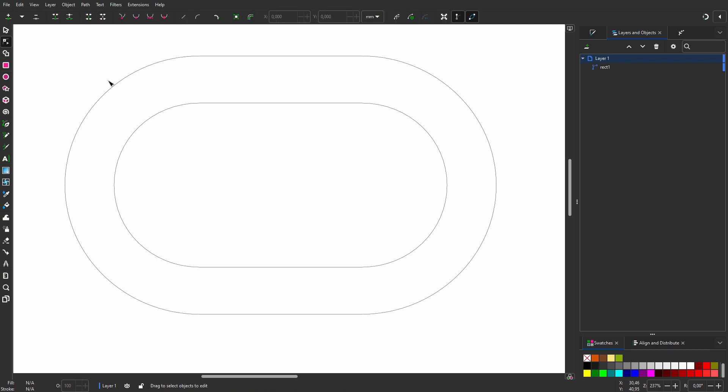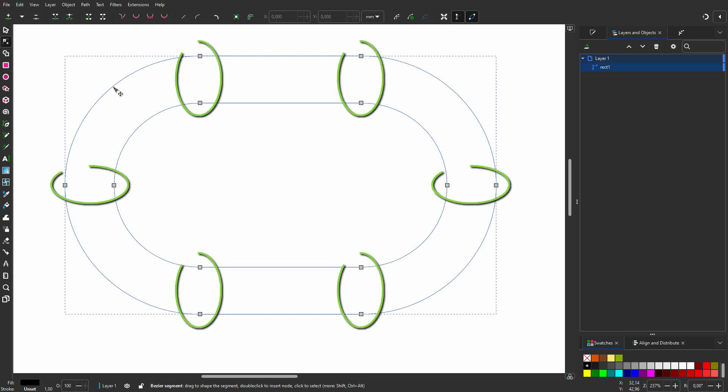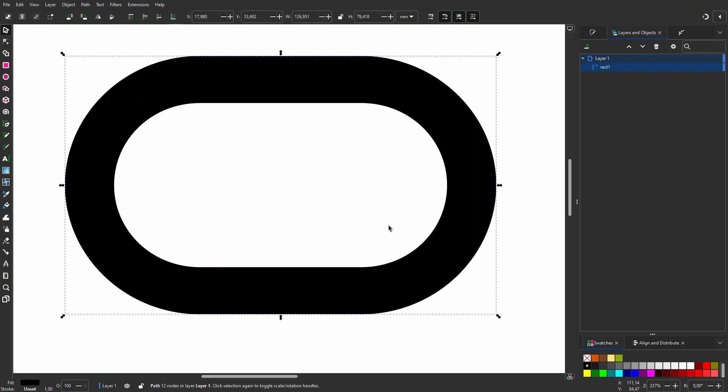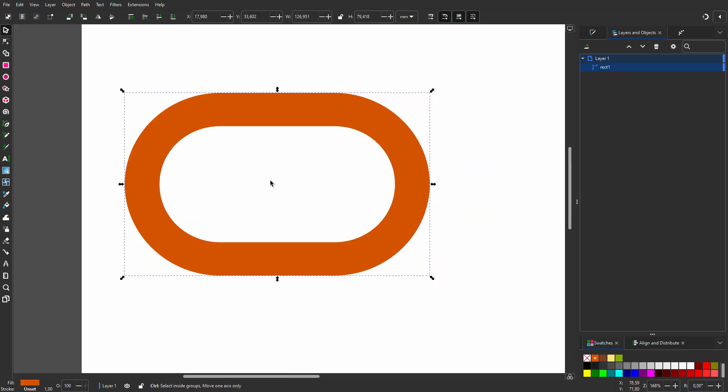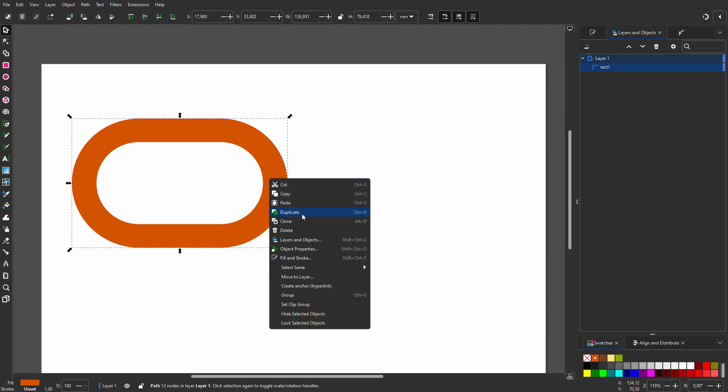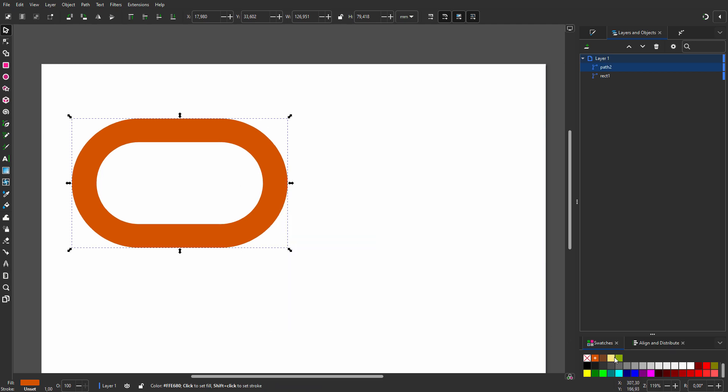If I click on the Node tool and click on the path, we see the nodes are now perfect. Now that I have changed the stroke to a fill, I will fill it with orange. I duplicate the chain element and make it green.